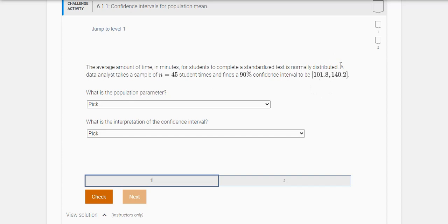So what this 90% confidence interval is—we're 90% sure that the average time that these students take to complete this standardized test is between, and it looks like this is done in minutes, 101.8 minutes, or it could be all the way up to 140.2 minutes and everything in between.